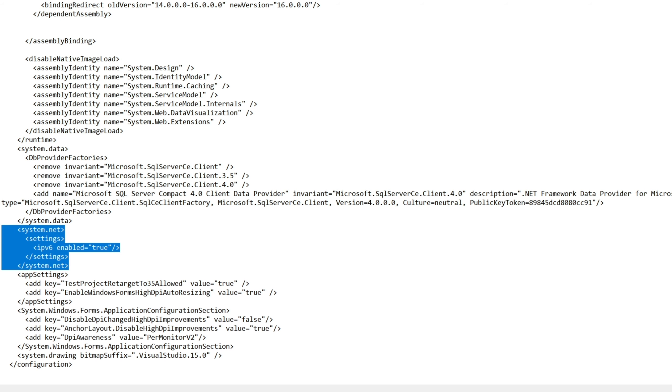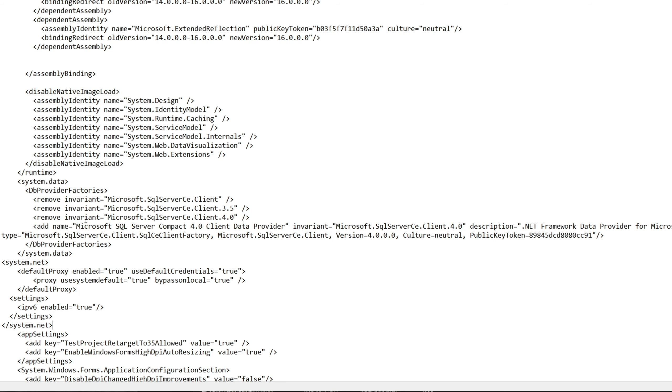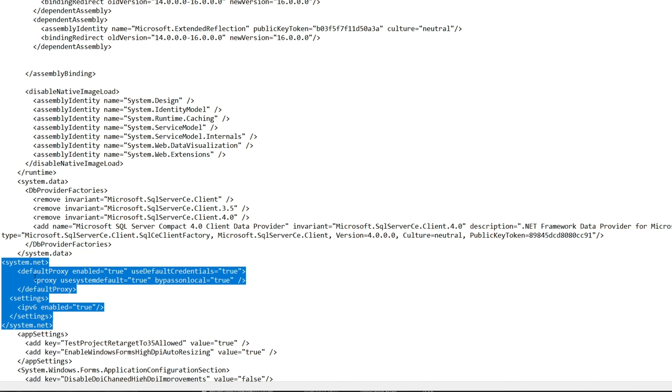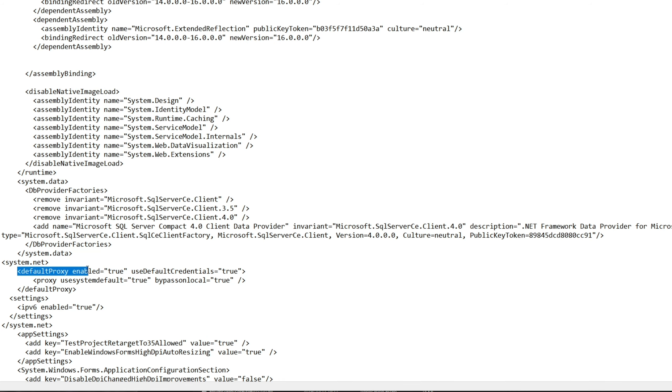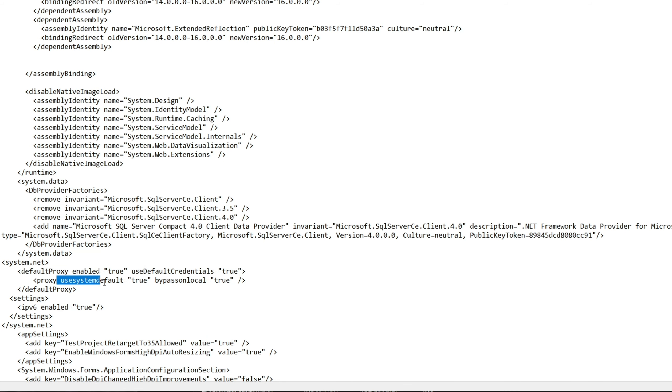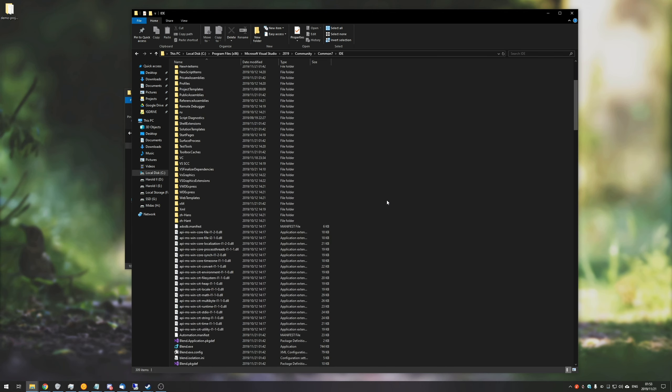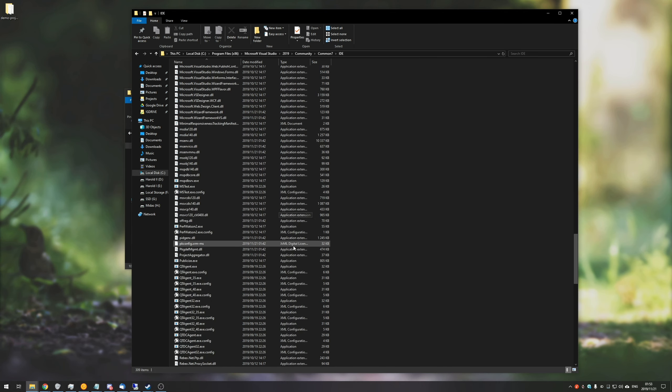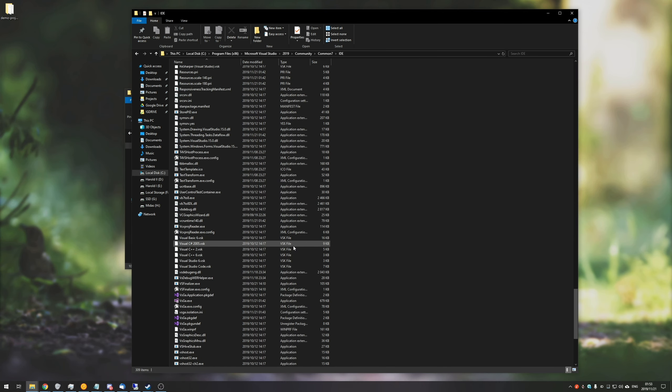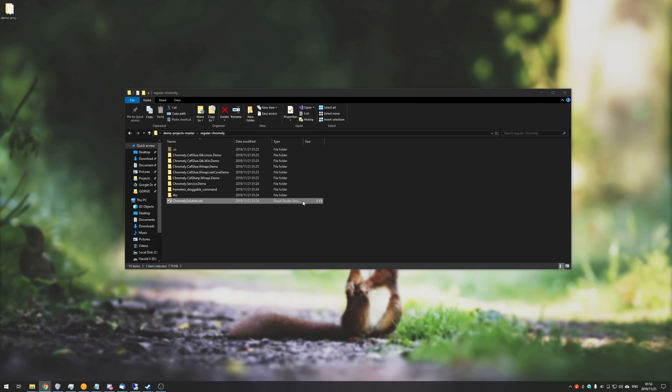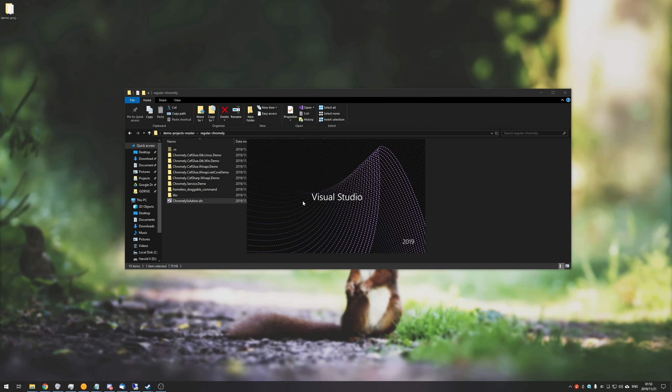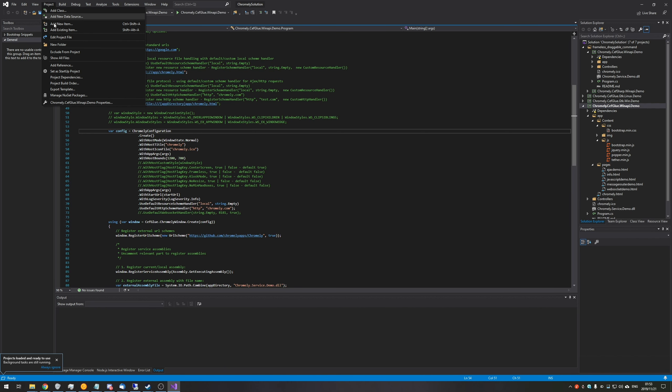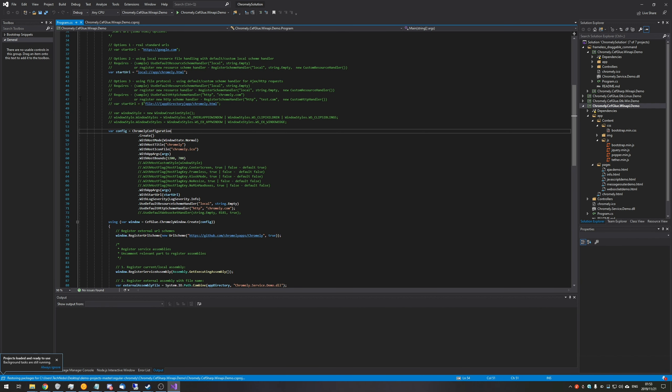Then what we're going to do is we're going to replace all of this over here. So system.net with the text in the description down below, which is this. So as you can see, system.net is there. Default proxy enabled true, use credentials true, use system default true bypass on local true. And that's basically all we've added. Then we'll hit Control-S to save, close out of it, and we'll simply be opening up Visual Studio as per usual.